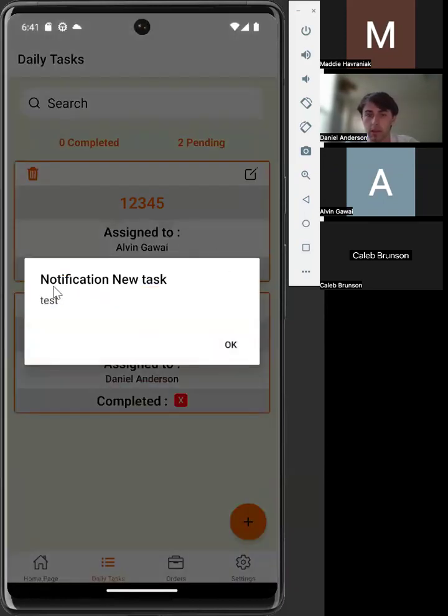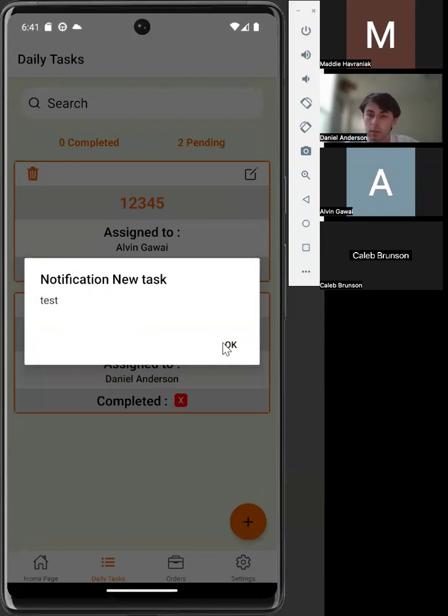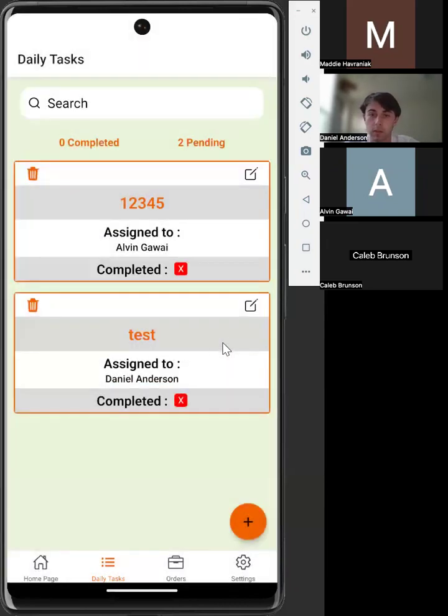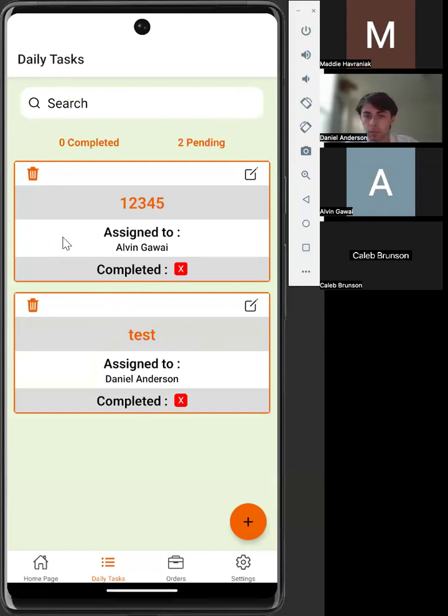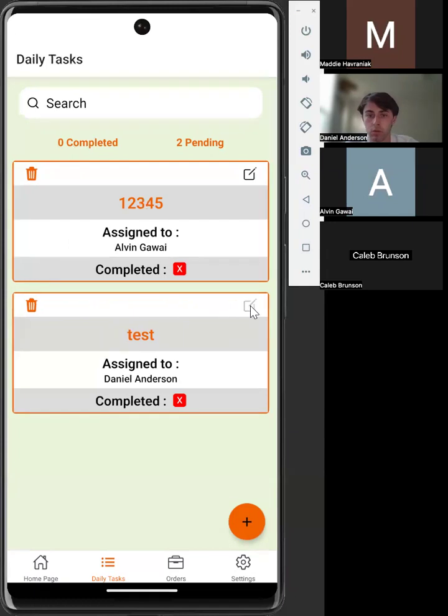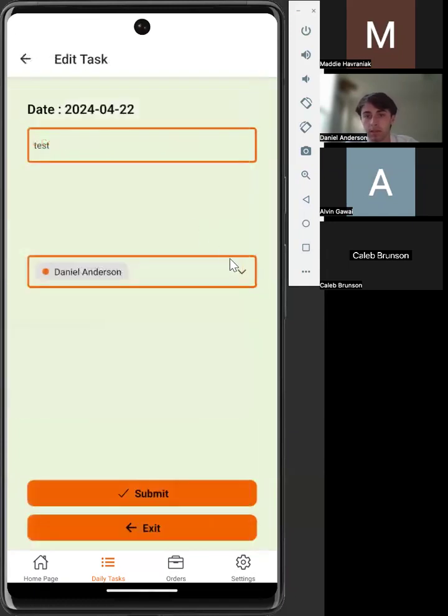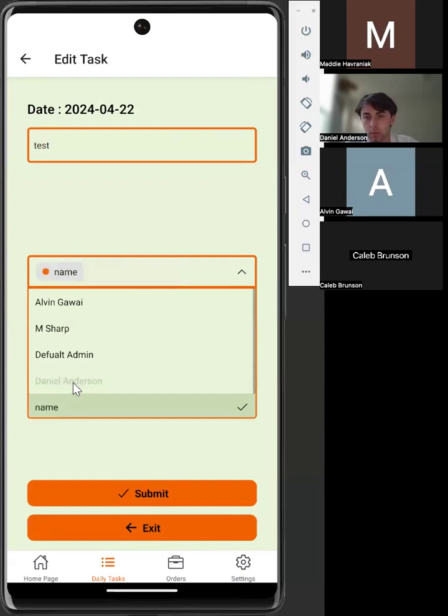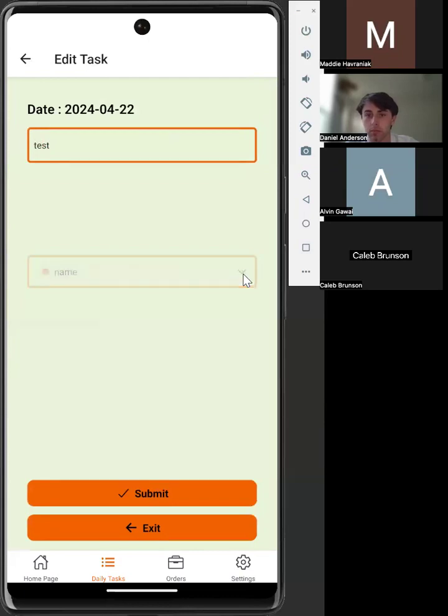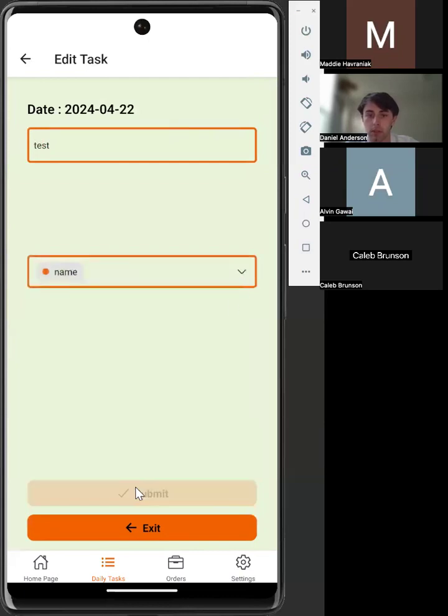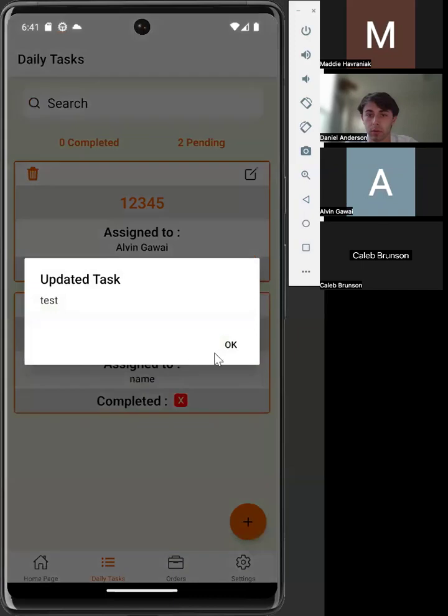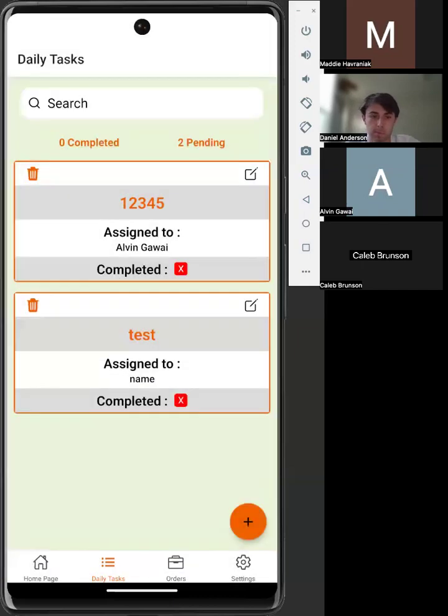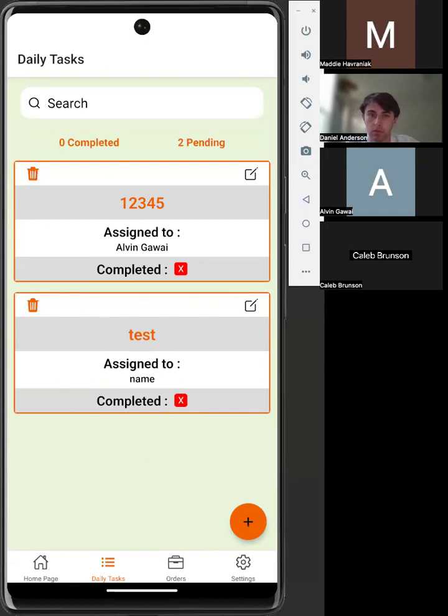This is showing that a new task has been sent to you. The notification would also work if the app is in the background and will send a notification to the phone screen. We're now going to show how to edit an order by assigning this to the account we have just created, so we can show later when marking a task complete, you can do it with your own task. Next, we're going to move on to the settings, which Alvin is going to go over.